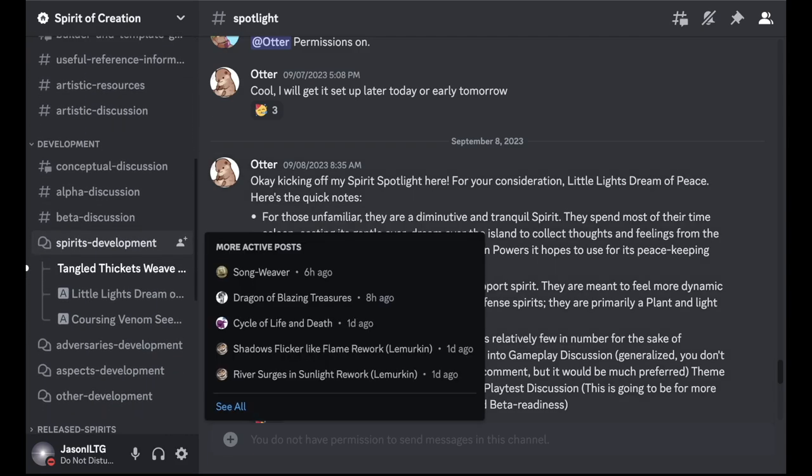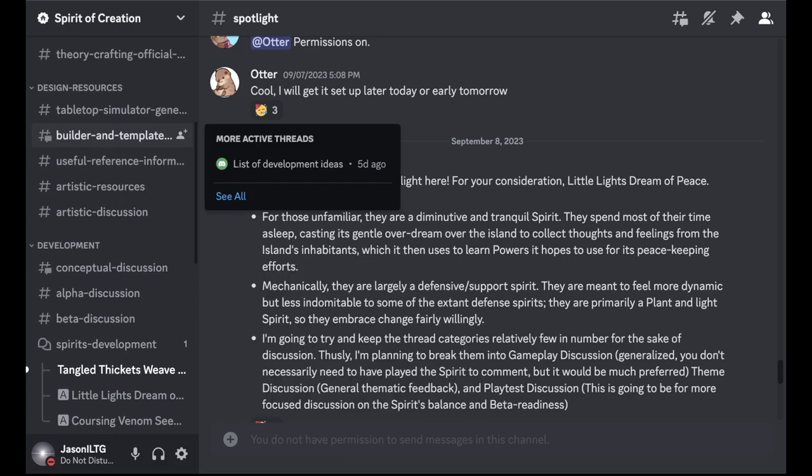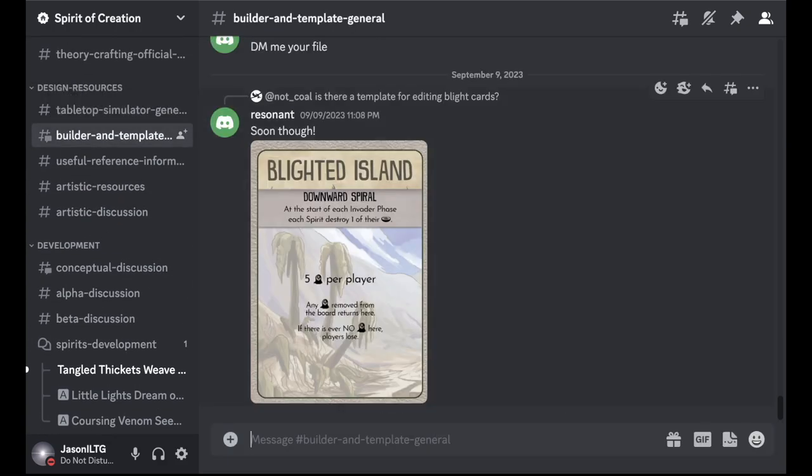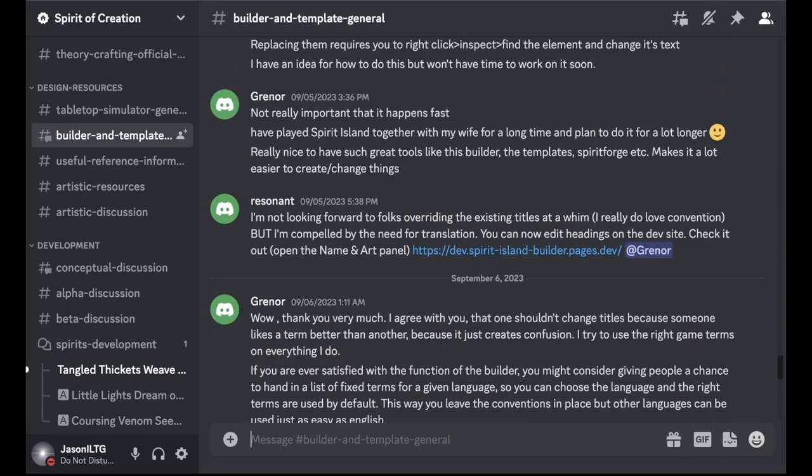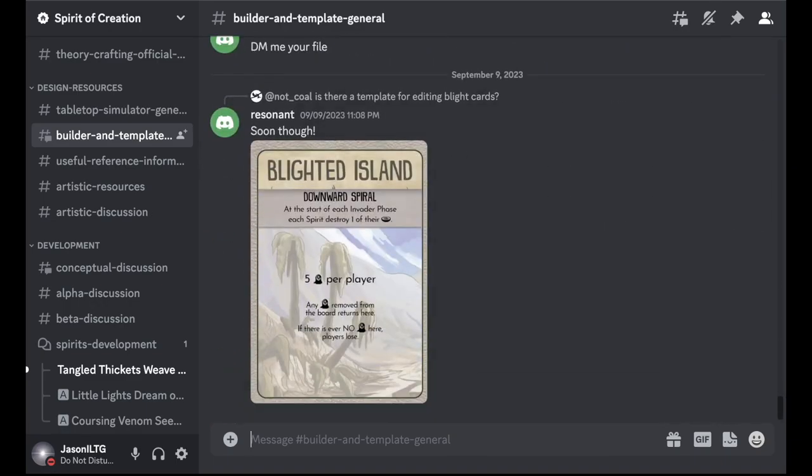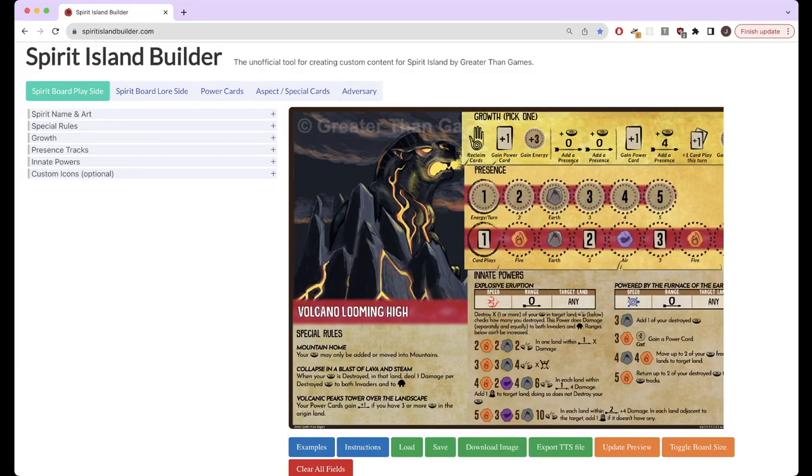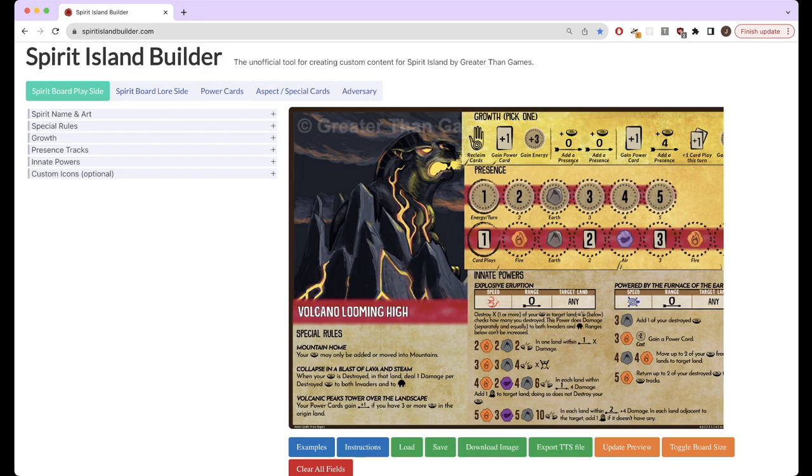So that's this Discord. Lots of useful things. Now I'm going to more specifically talk about how you mechanically create custom content. Specifically, there is a very useful tool that is the Builder web app. So this is the Spirit Island Builder web app. And this is a tool made by fans for creating custom content and is very, very useful.